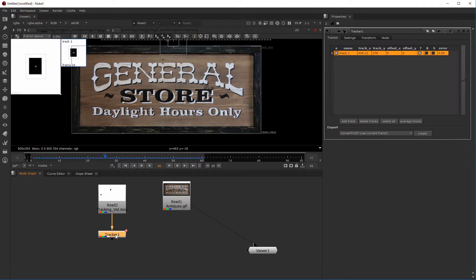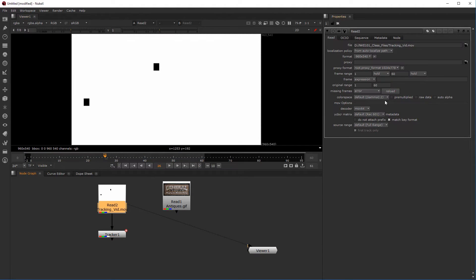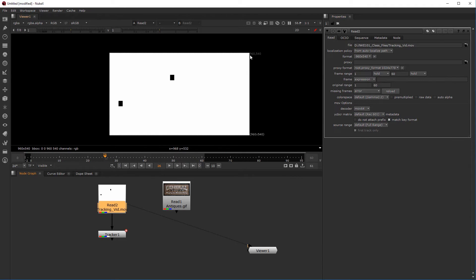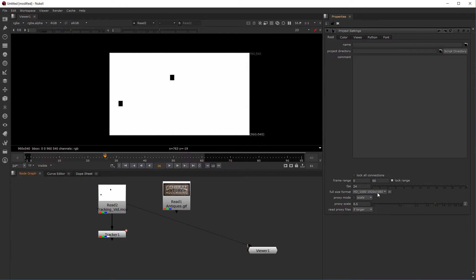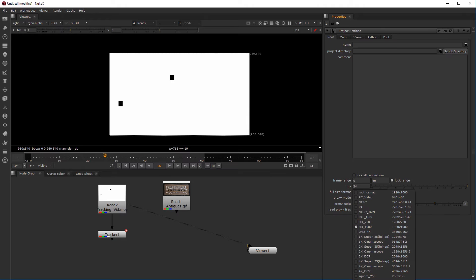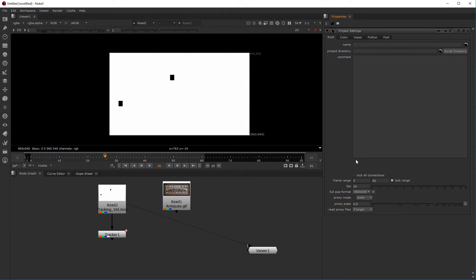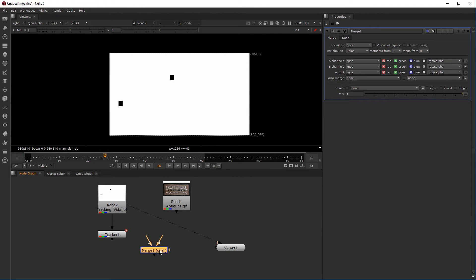Coming over to this tracker, if I double-click the tracking video you can see the resolution is 960 by 540. Hit S for settings — the full-size format should match, which is 960 by 540. That's your project settings: hit S for settings in the node graph and make sure the format matches whatever you're finishing on. With that set, hit M for merge.